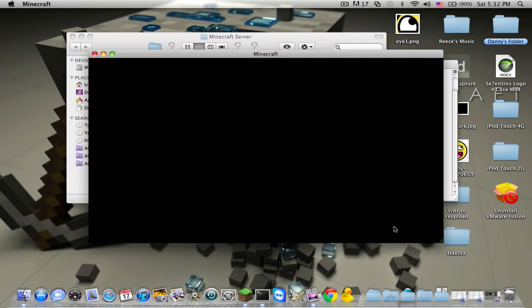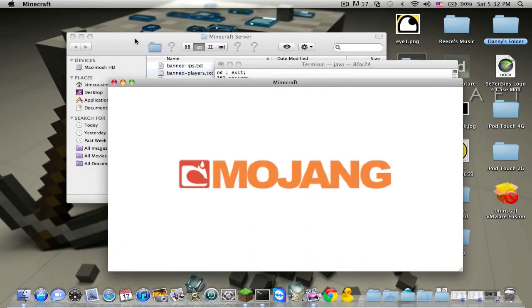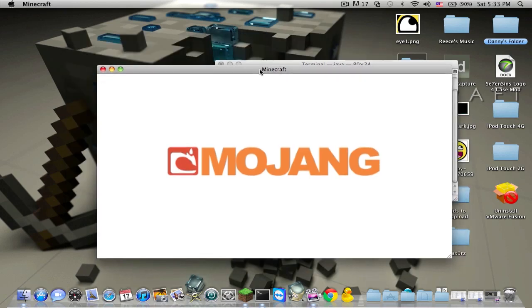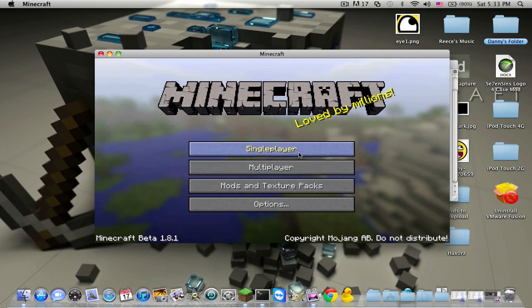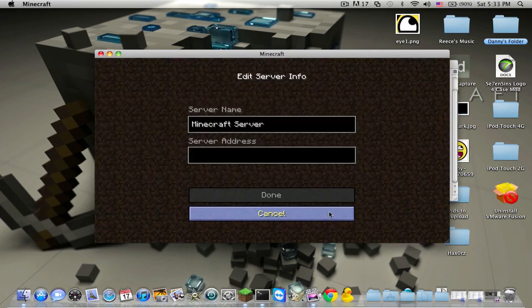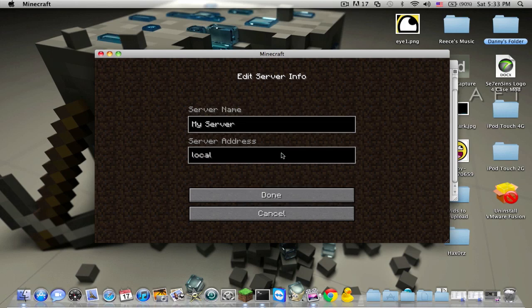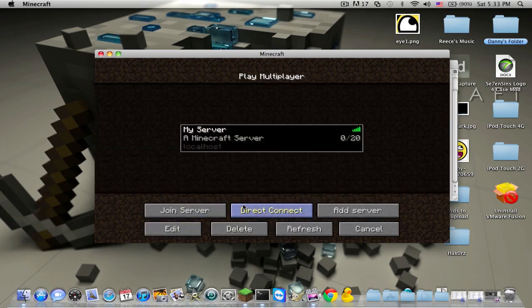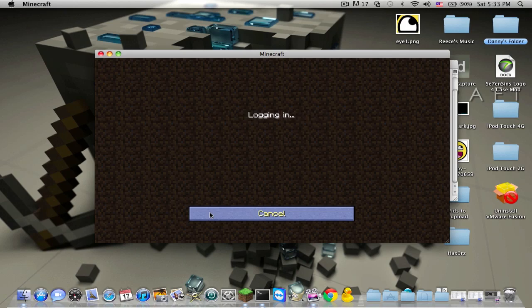Go to Multiplayer. Add server. Name it my server and then localhost, done.